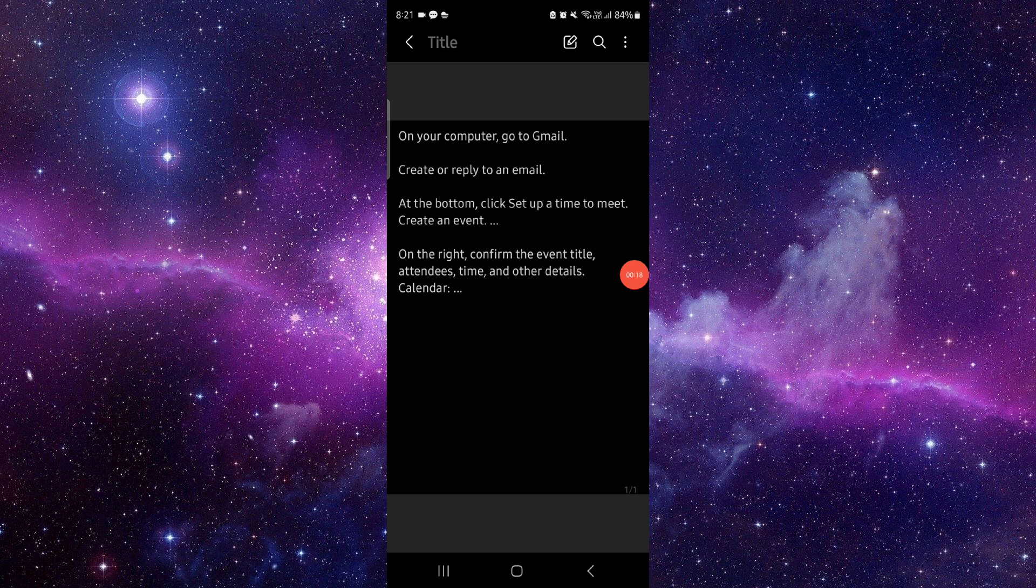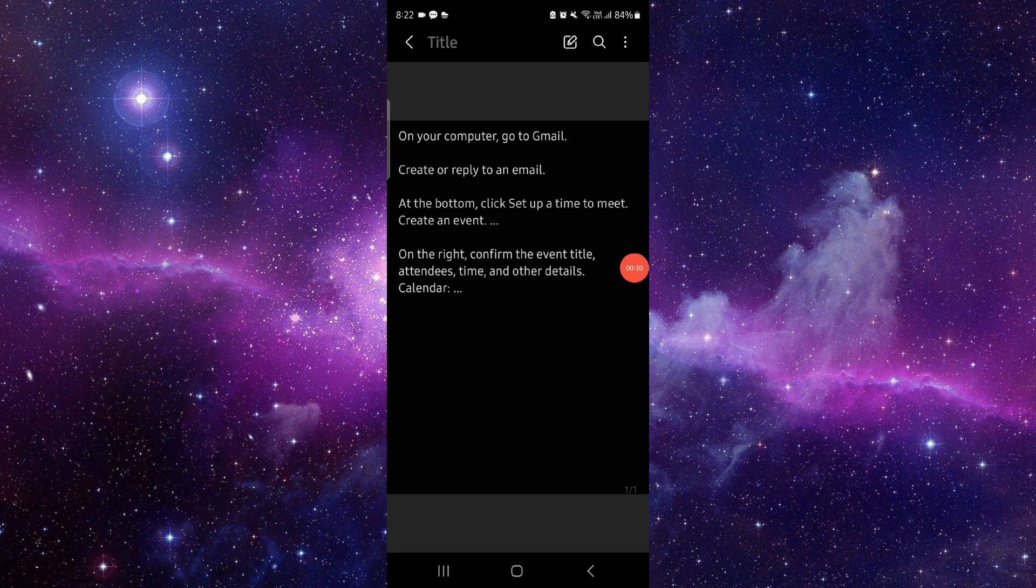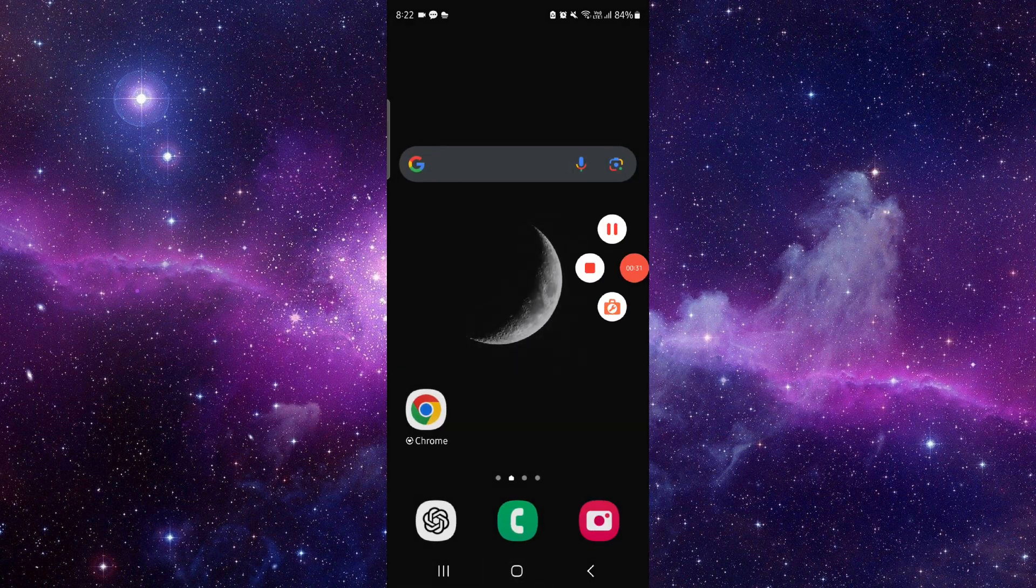your Gmail. Then after, you can create and reply to the email. Just add a button and click on set the time to meet the event and create there. Then you will confirm and it would be done.